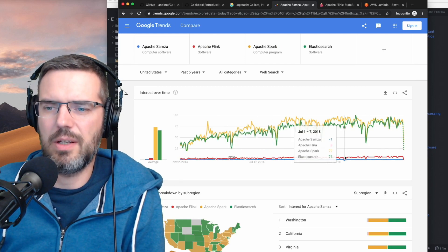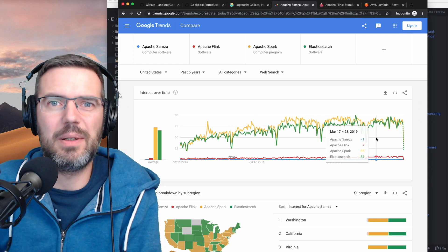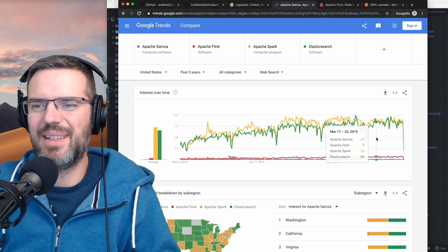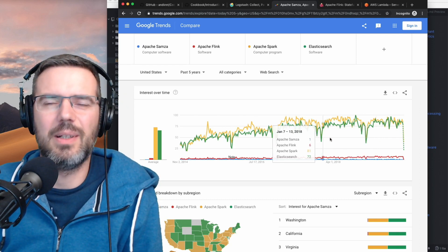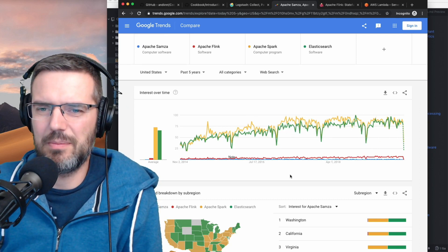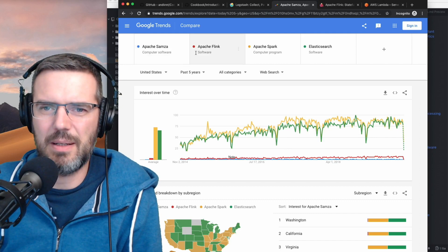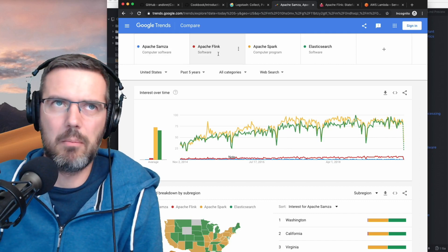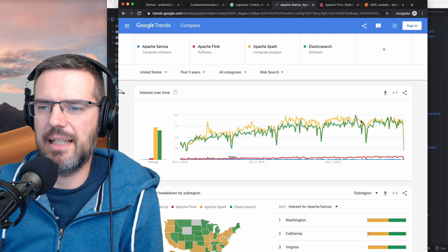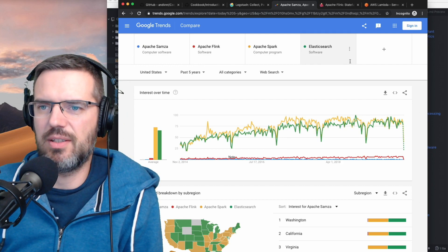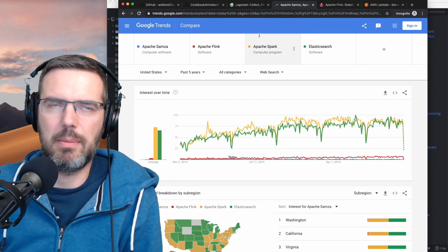So here's a quick overview of how popular the processing frameworks are: Samza, Flink, Spark, and Elasticsearch — super popular.